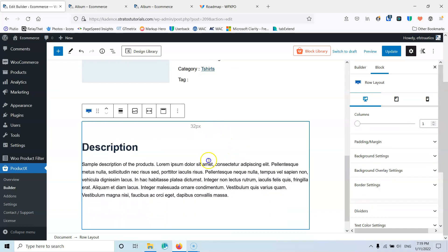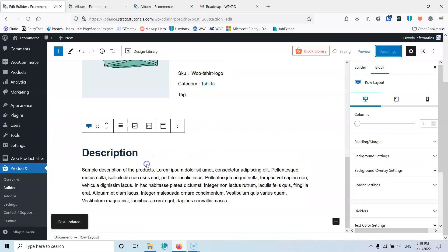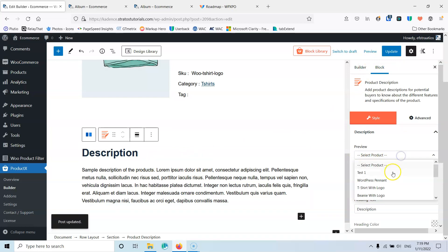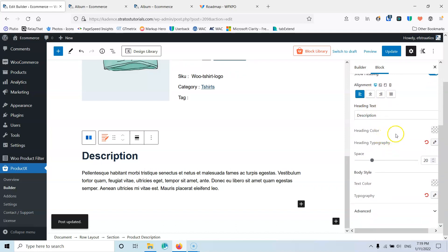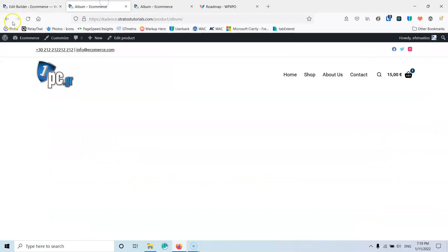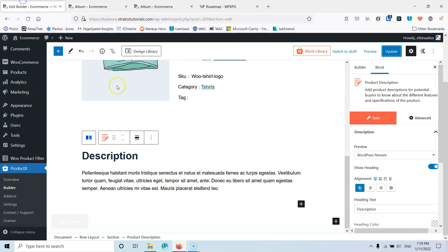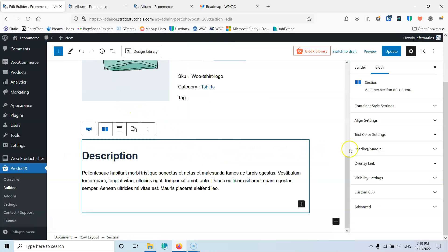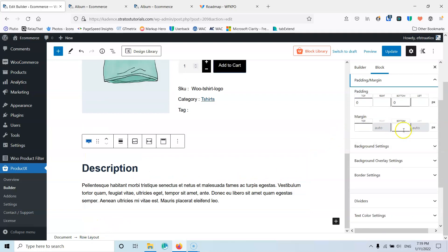I'm going to remove the padding, update, and in the description settings you can select which product to show, adjust alignment, description heading, text color, typography, spacing, and everything else. Let's update again and refresh the front end to see how it looks. I should also add a little bit of padding inside that row at the bottom.